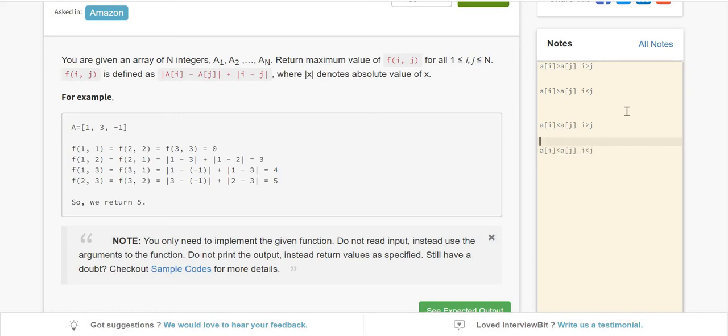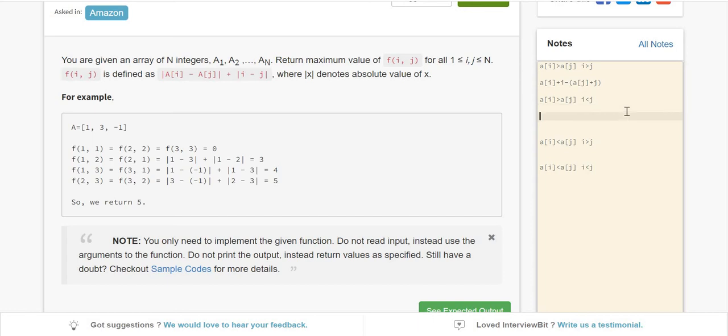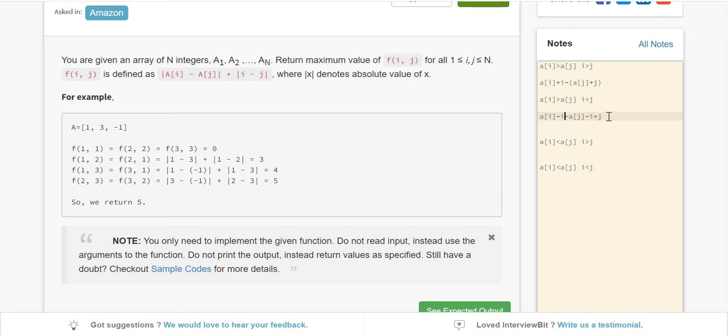In the first case, the function f(i,j) becomes a(i) plus i minus a(j) plus j - this gives us a(i) minus a(j) and i minus j, which is what we need. When j is greater, it becomes a(i) minus a(j) and j minus i, which is the same thing we needed.